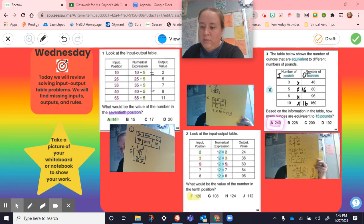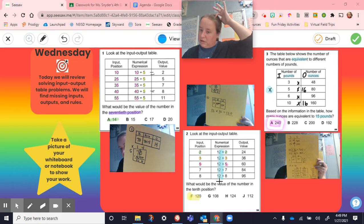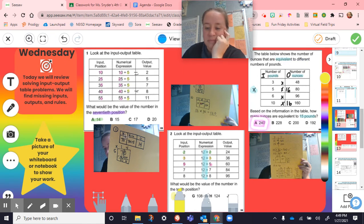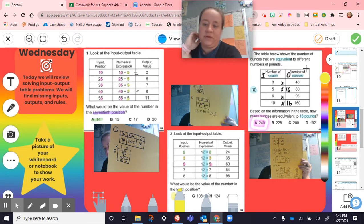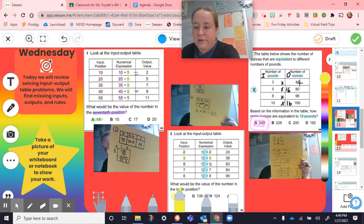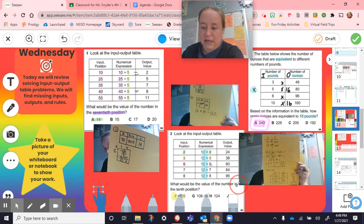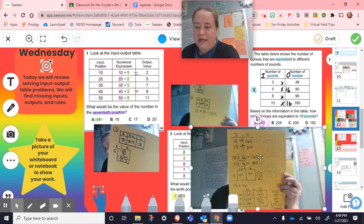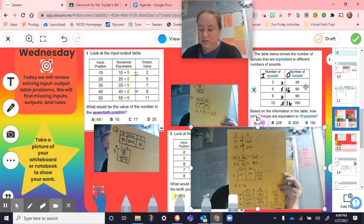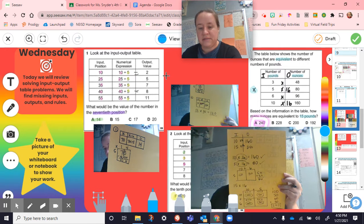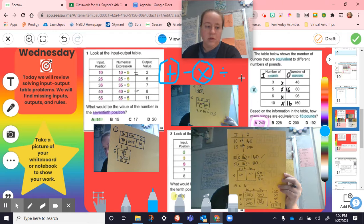On number three, the middle piece is missing so we had to find the rule. The table shows the number of ounces equivalent to different numbers of pounds. We talked about how not everything is always labeled as input and output — sometimes you'll have different titles like pounds and ounces, but it's the same thing you do on any of the tables.